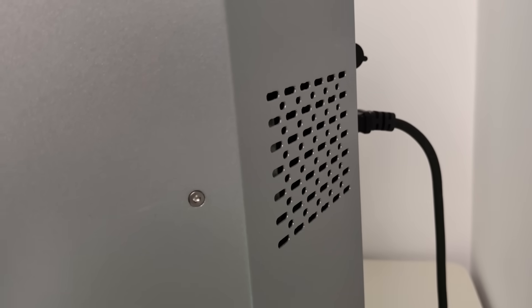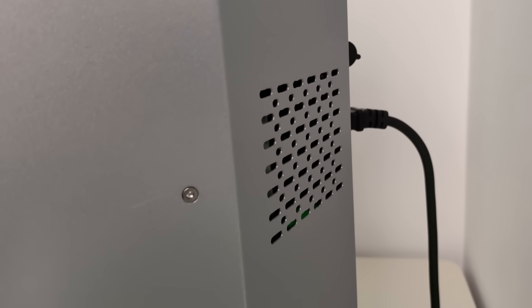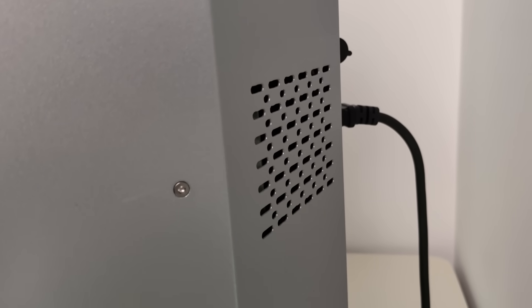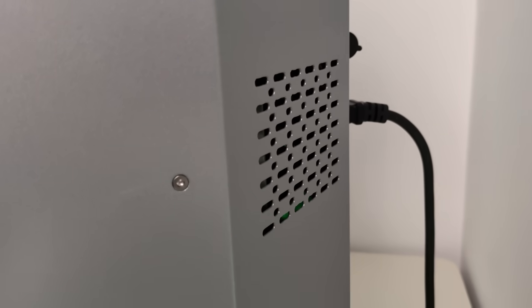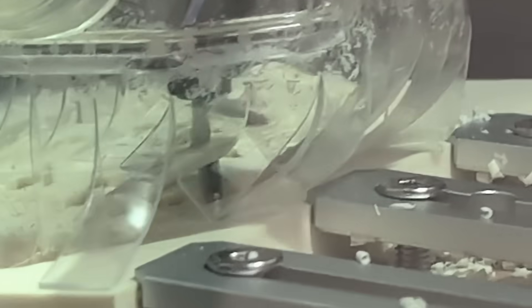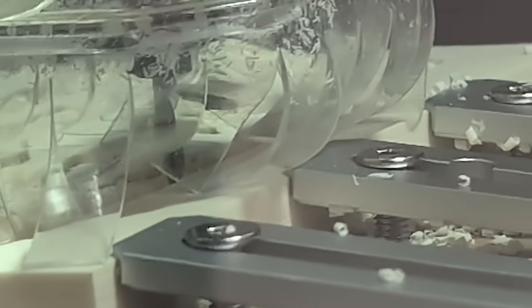Cooling is air-based, which keeps things clean and relatively quiet. For cleaner cuts or better chip removal, the machine also supports air assist with an external air compressor.